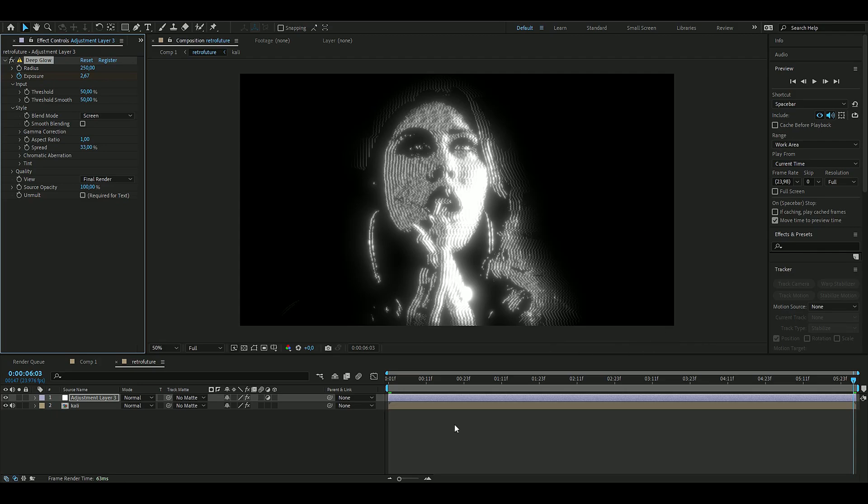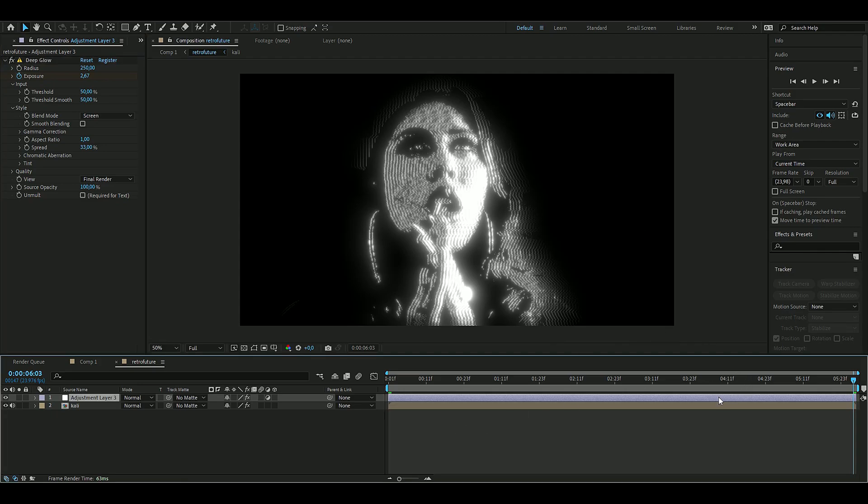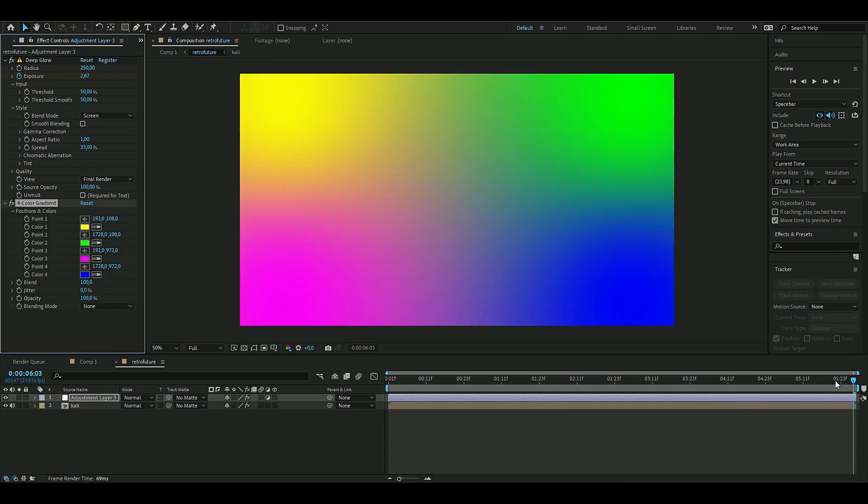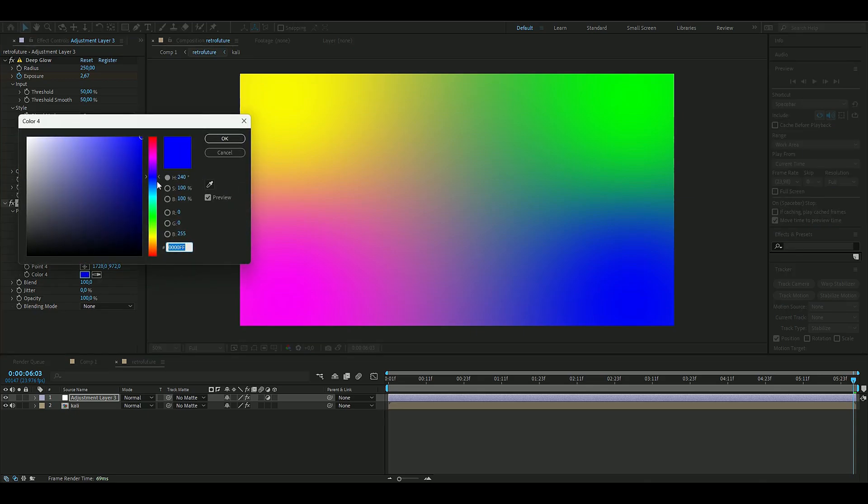Then to make this a little bit more interesting we're going to add a color to this. So we're going to be adding Four Color Gradient to this adjustment layer as well.